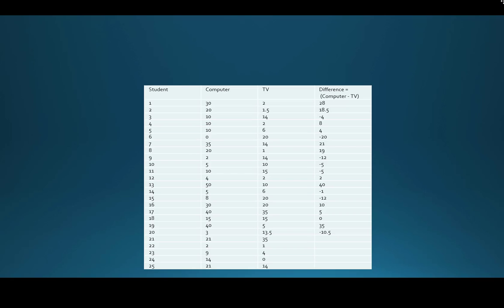For student 1, 30 minus 2 gives a difference of 28. Student 2 is 20 minus 1.5, giving a difference of 18.5. Student 3 has 10 minus 14, so that difference is negative 4. Moving down, student 21 has 21 minus 35, giving a difference of negative 14. Student 22 has a difference of 1, student 23 has 5, student 24 has 14, and student 25 has a difference of 7.